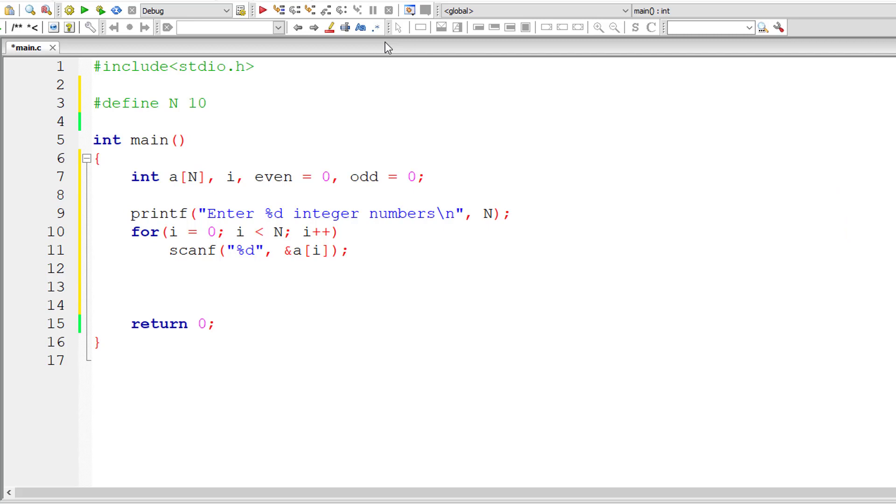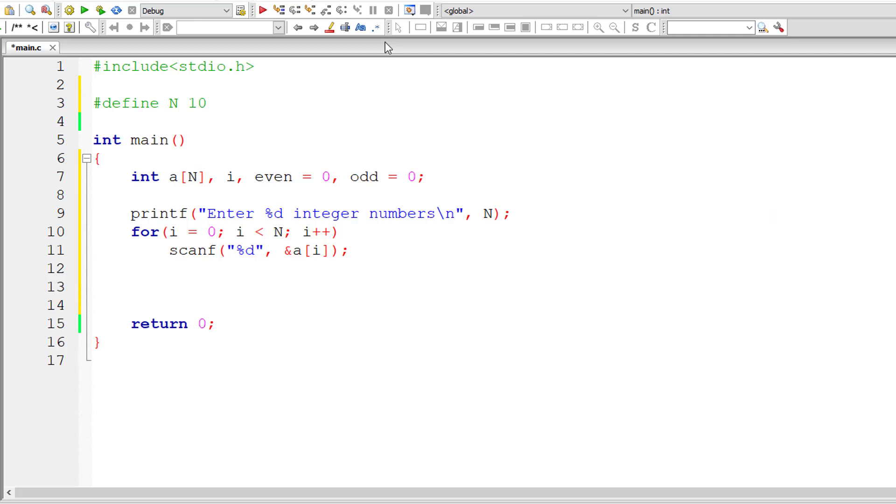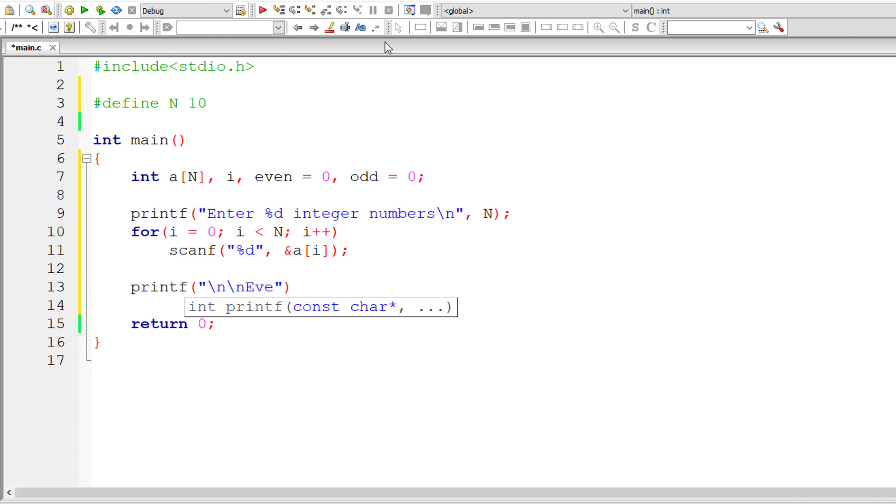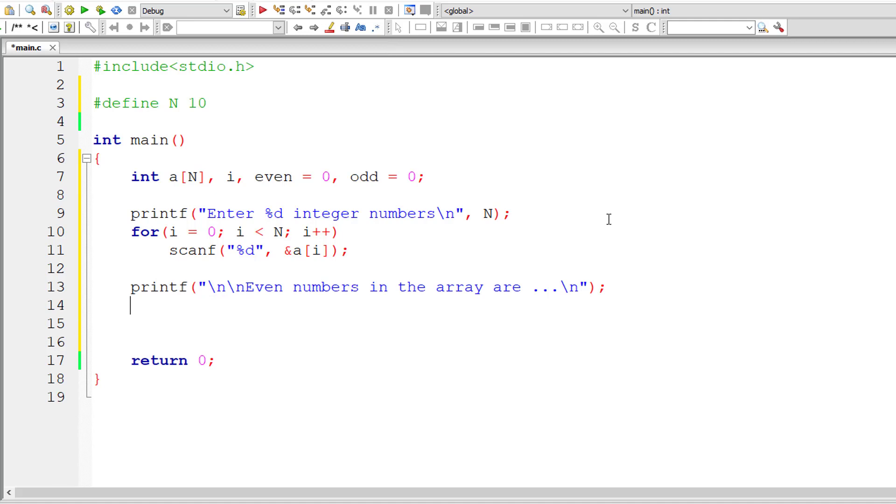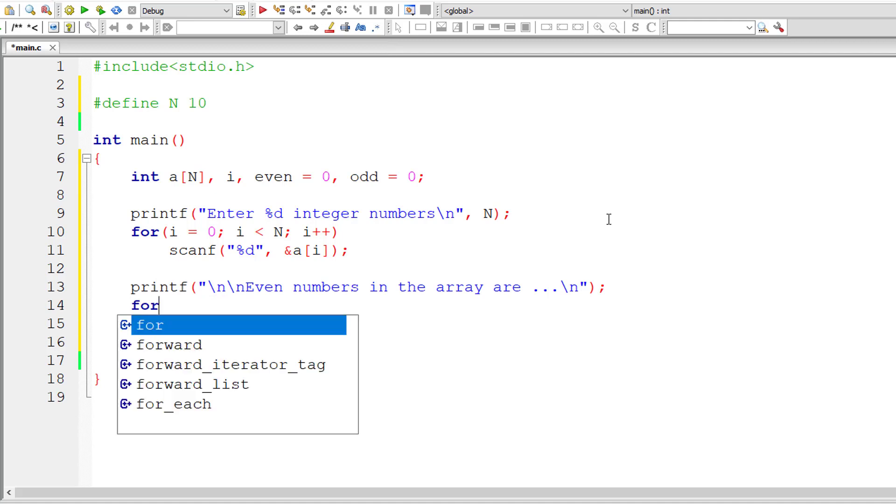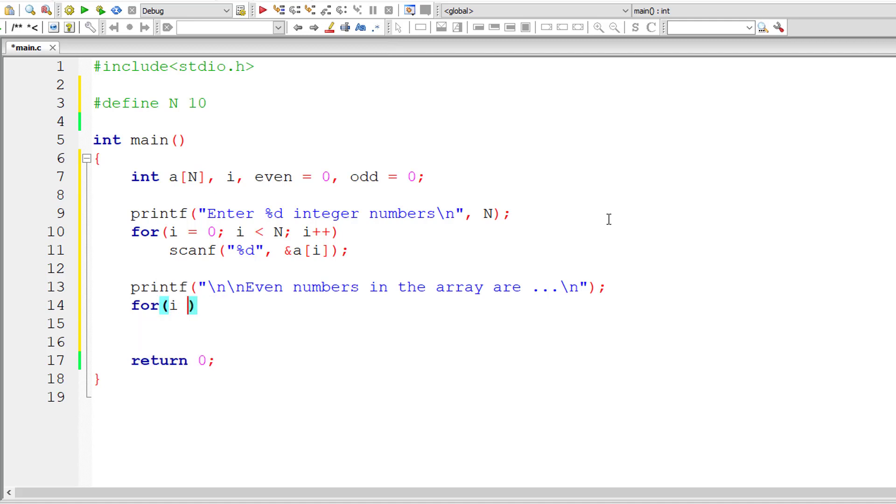Now let's calculate even numbers first. So I'll display a message that is 'even numbers in the array are'. Let me display the even numbers also count the number of even numbers present inside this array. For that we need to loop through every element present inside this array. So I'll take the same for loop.